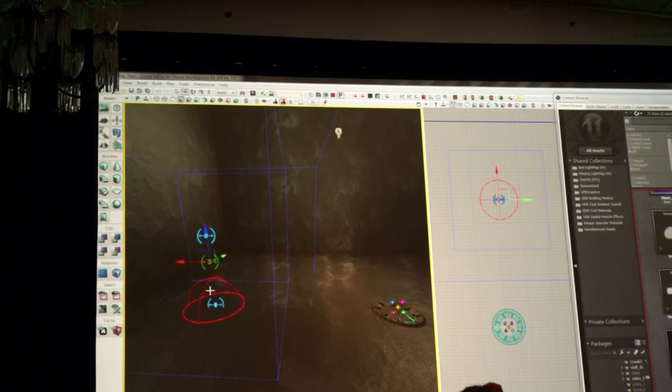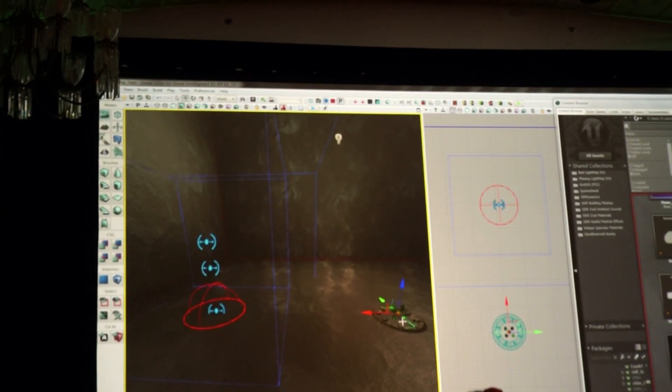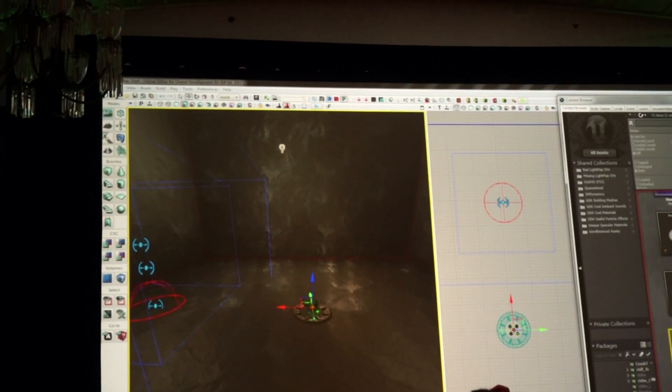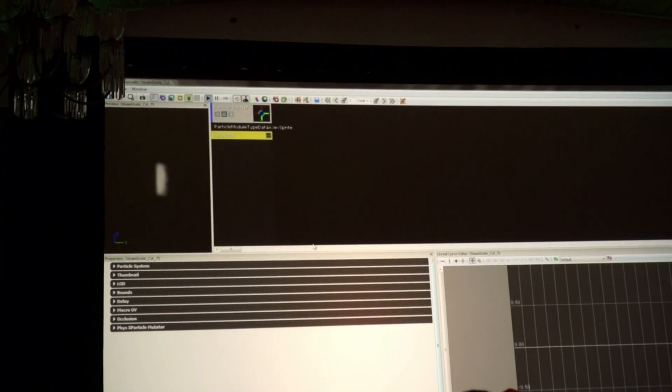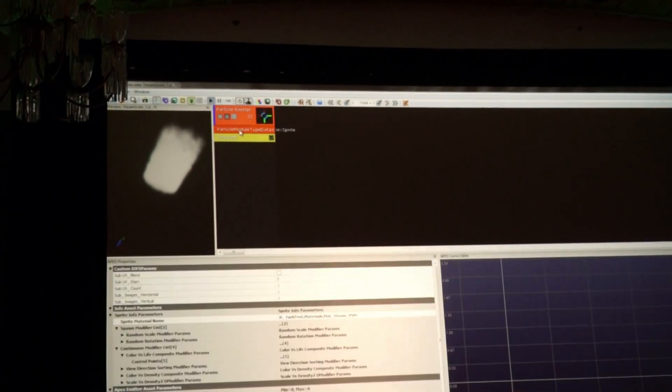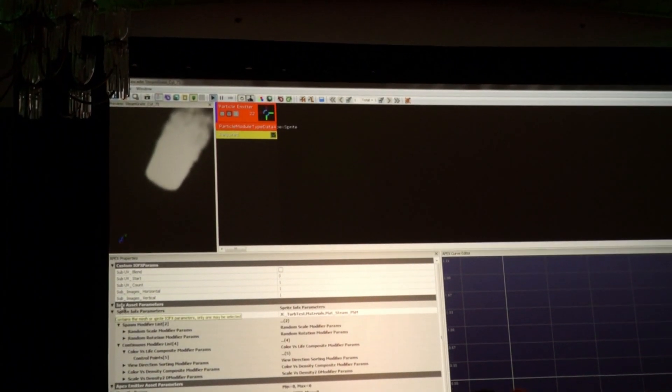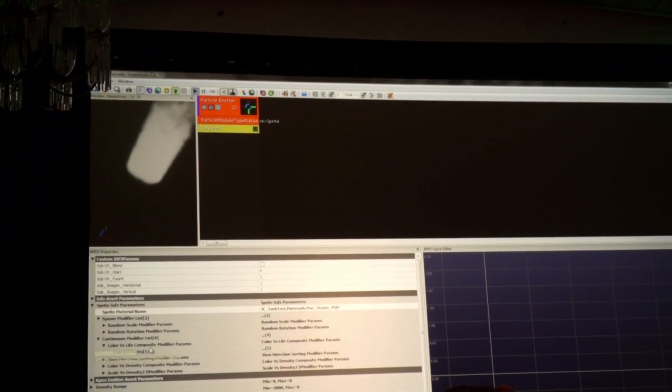So what we have inside of the Unreal Engine, and actually before I get into that, I want to show that this particle system that I just talked about can actually be edited directly inside of the Unreal Engine. So you can go in here, for example, you can open up these different parameters that we have.